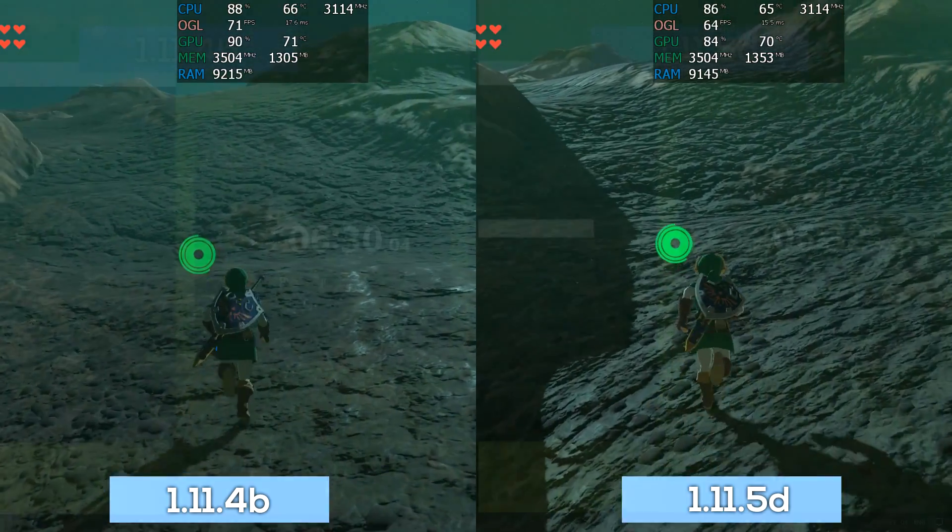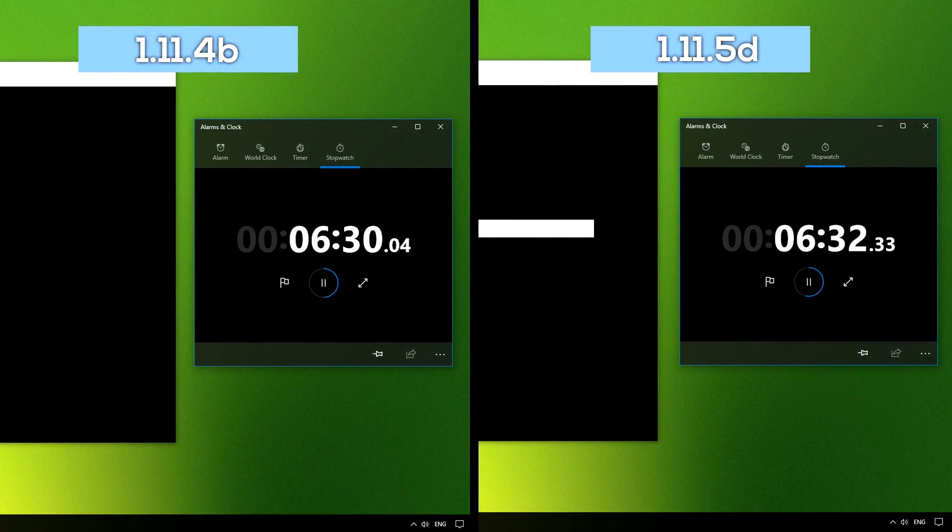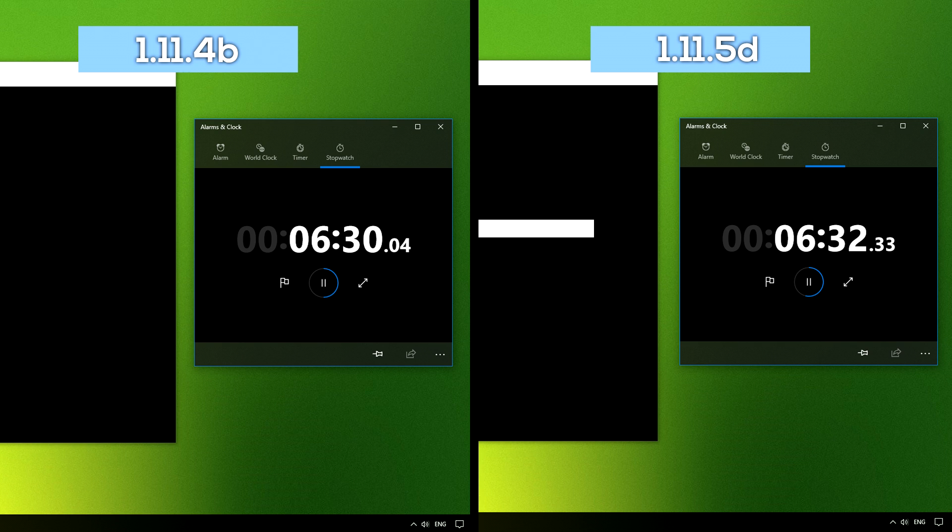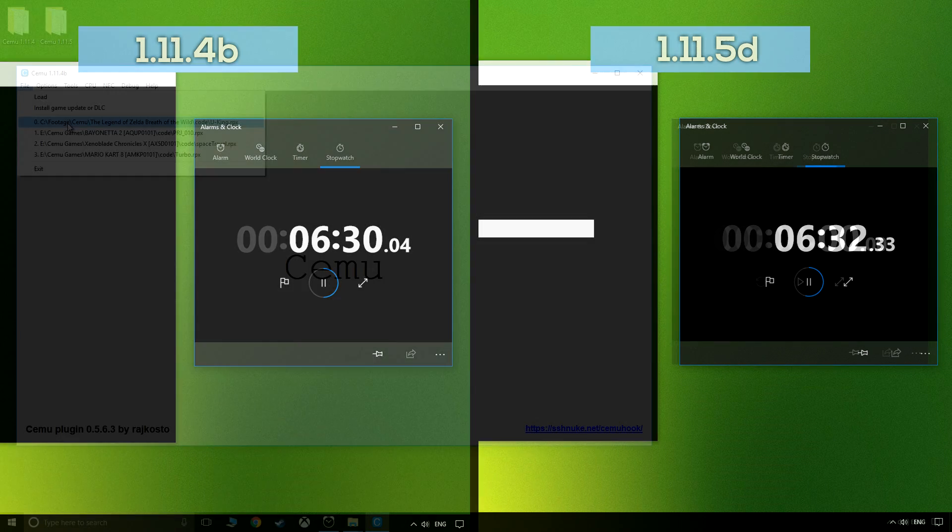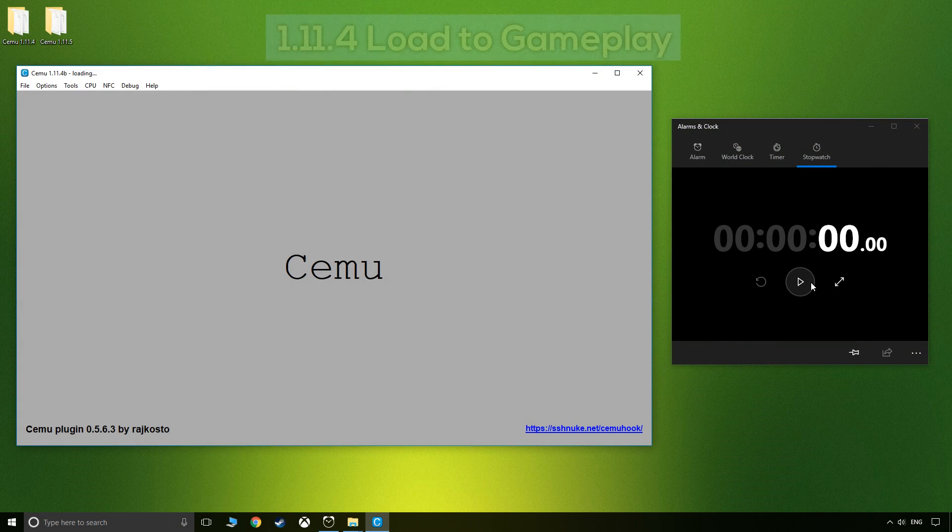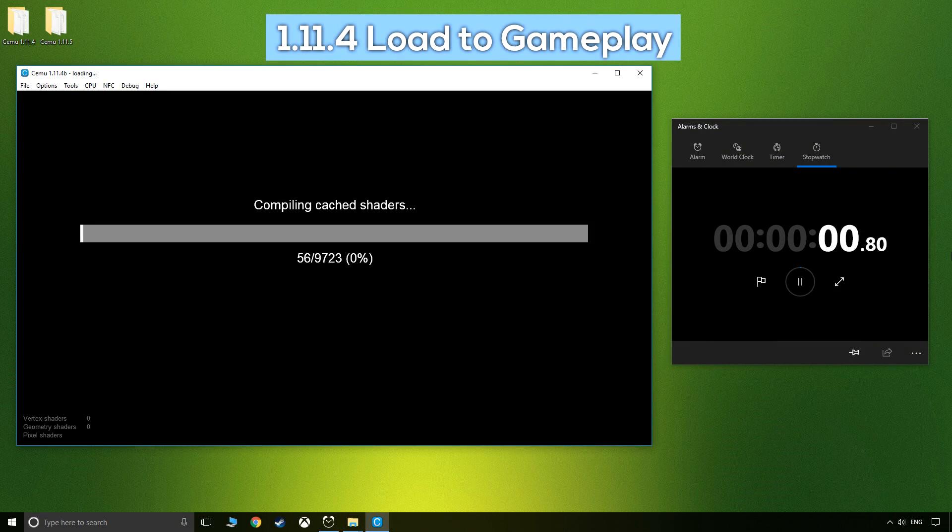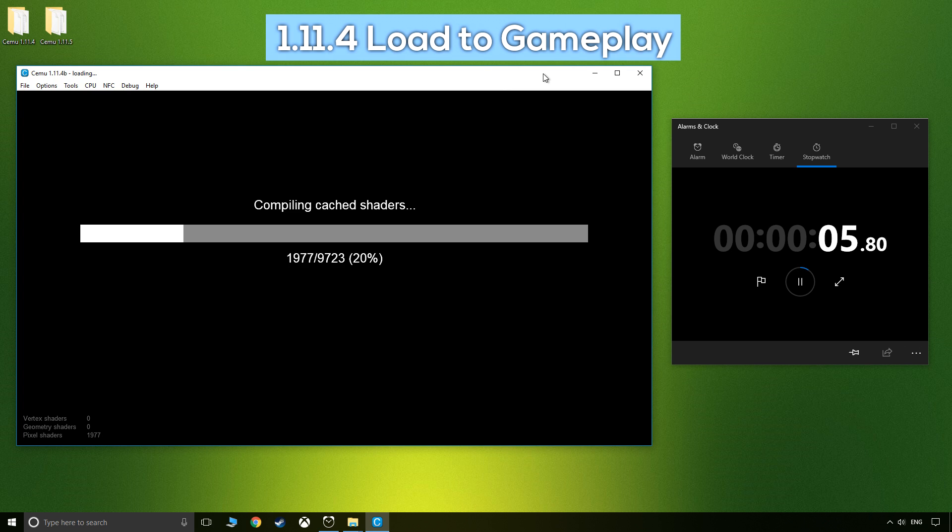First-time GL cache shader building was identical across versions at around six and a half minutes using a shader count of 9,723, so no difference there. However, with a fresh GPU driver, the overall times were significantly lower. Whether this was due to the driver or not, I'm not convinced, however the results were still interesting.